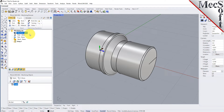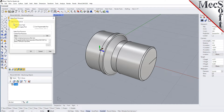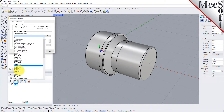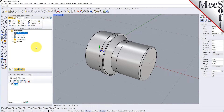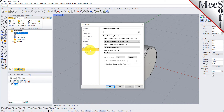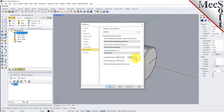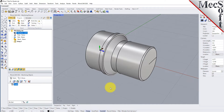Next, we will define the post processor. From the Program tab, select Post to display the dialog. For the current post processor, select FANUC from the list of available posts. Then set the posted file extension to NC. Other file extensions are available depending on your machine requirements. Pick OK and notice that the post type now appears under the Machining Job in the Machining Browser.